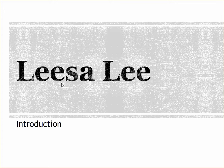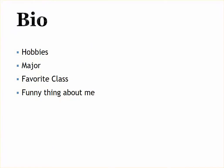Welcome, I'm Lisa Lee and I'm going to introduce you to me through this PowerPoint presentation. My hobbies include...